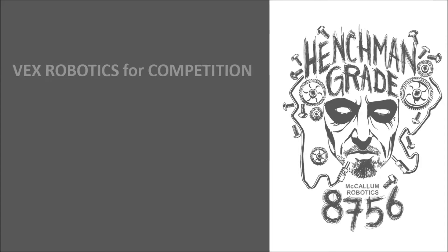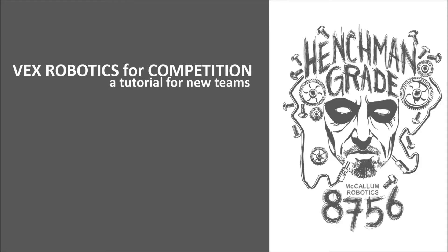Hello and welcome to VEX Robotics for Competition, a tutorial for new teams, presented by McAllen Robotics of Austin, Texas, Team 8756.